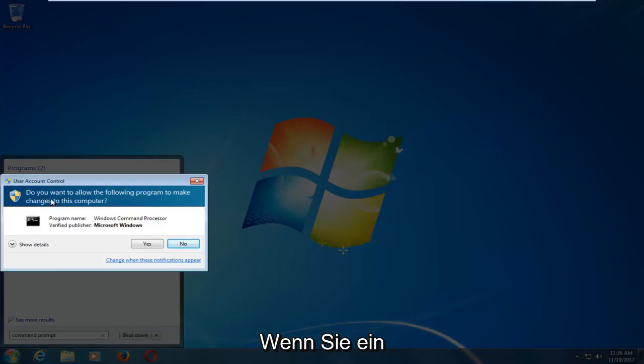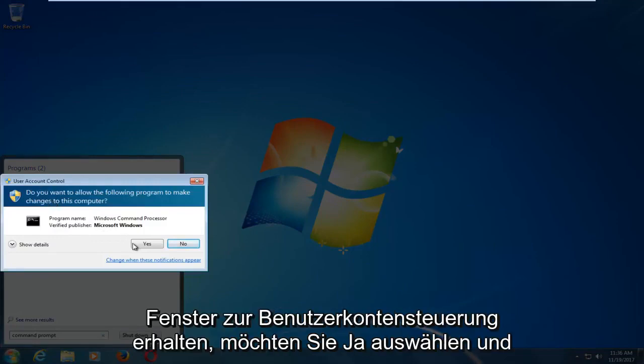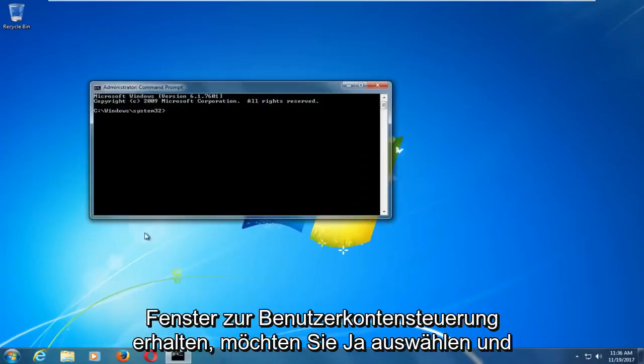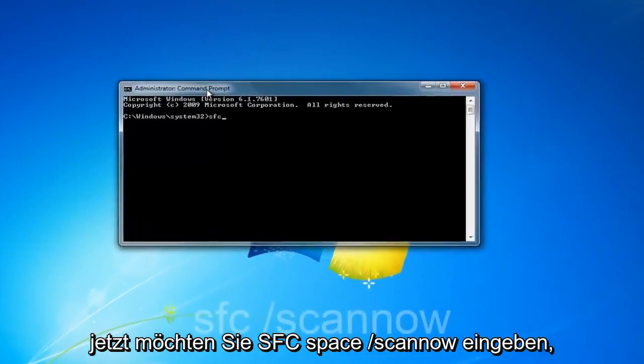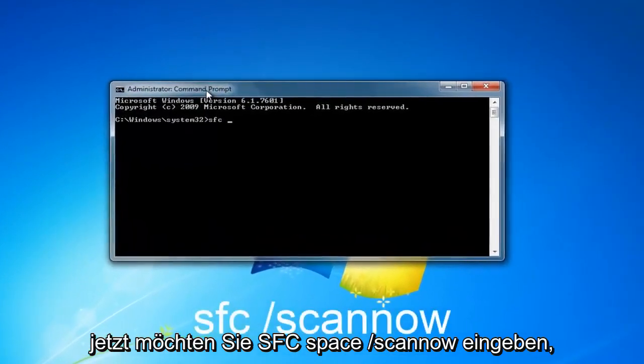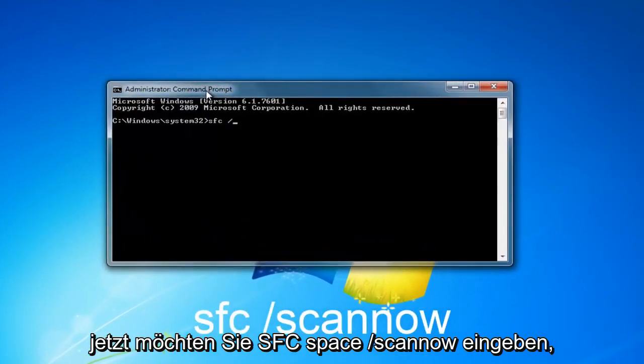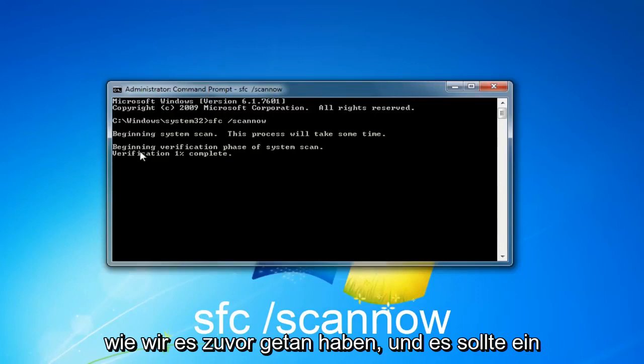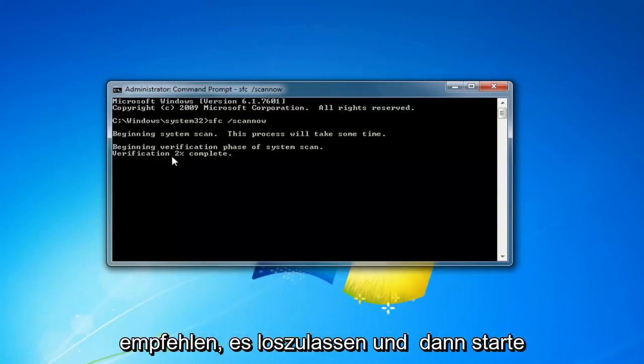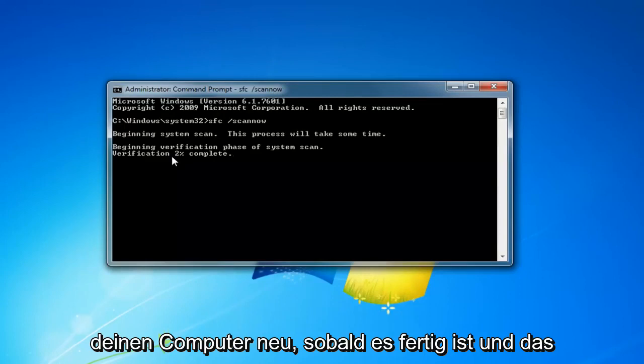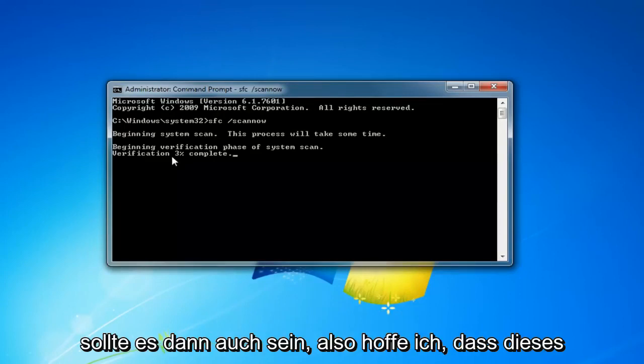When you receive a user account control window, you want to select yes. And now you want to type in SFC space forward slash scan now like we did before. And it should take a little bit of time to run, but I would recommend letting it go and then restart your computer once it's done. And that should be about it guys,